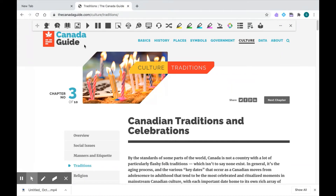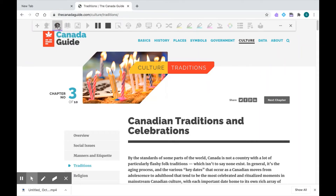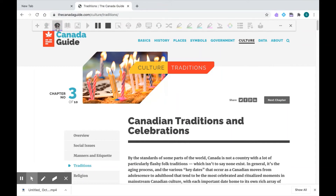The first way is by clicking on the hover speech icon on the left of the toolbar. When you click on it, you're going to notice that Read&Write grays out all the other buttons, and it's just going to show you the buttons you can use with this tool. With hover speech, all I have to do is hover my cursor over the text that I want read to me, and I don't even need to click my mouse.